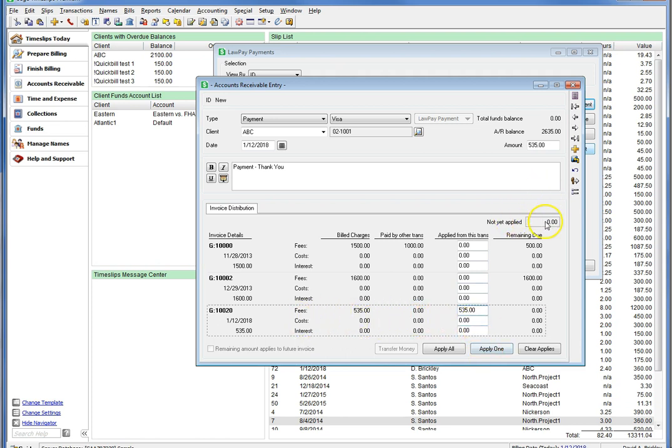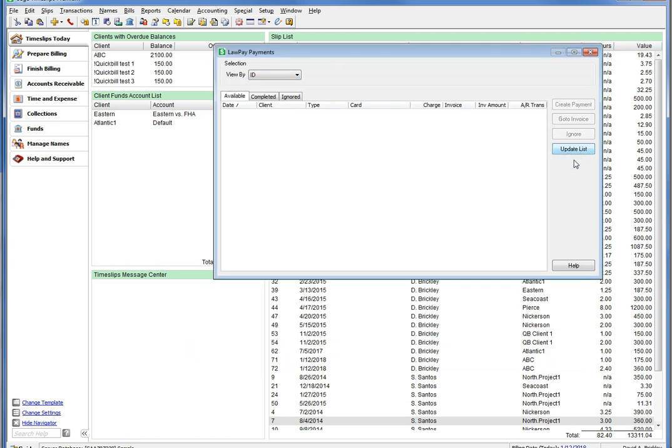You can click Save, or if you would like to change the allocation of funds, then make those changes and click Save. Now that the payment has been created and saved, the transaction has now moved from the Available section to the Completed section.